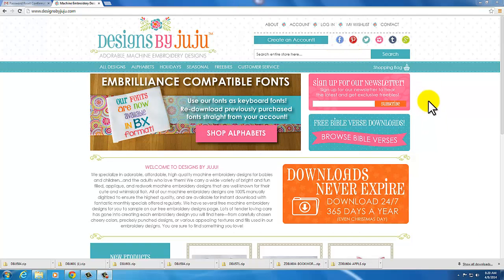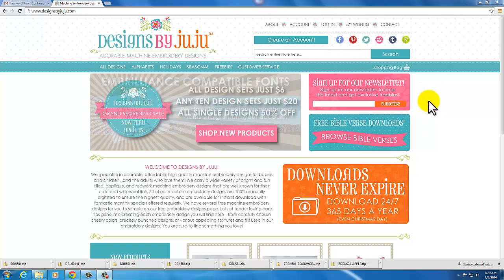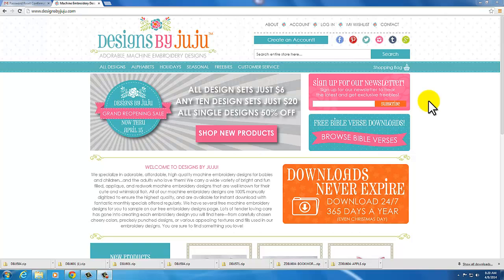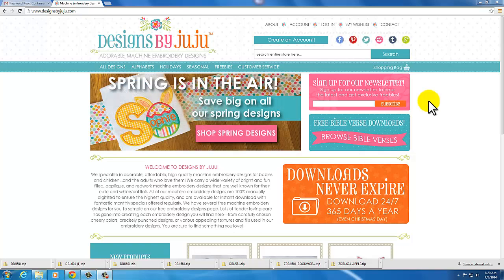The first thing I want to show you today in this video is how to reset your password. For everybody whose first visit is to our new website, you must reset your password just for the first time.